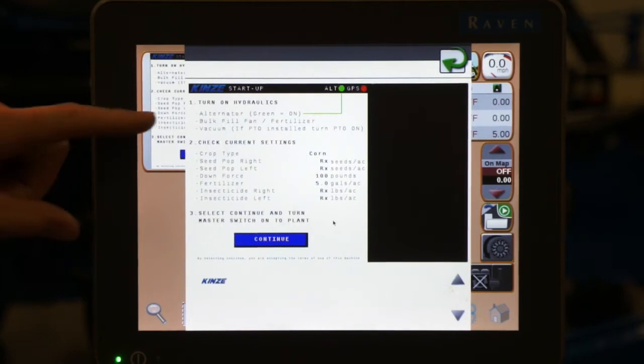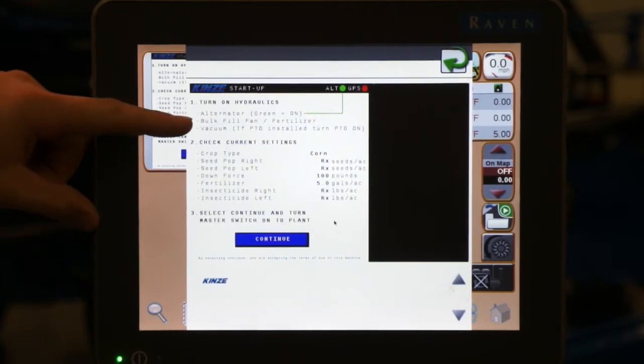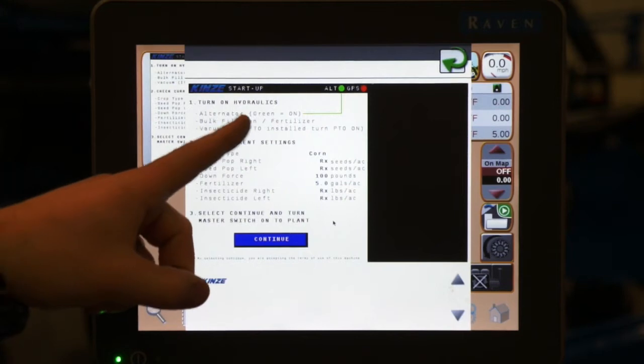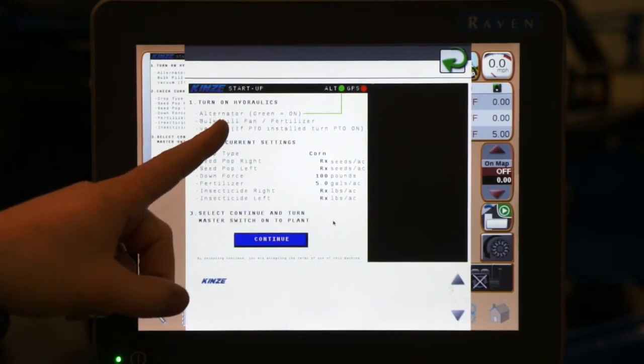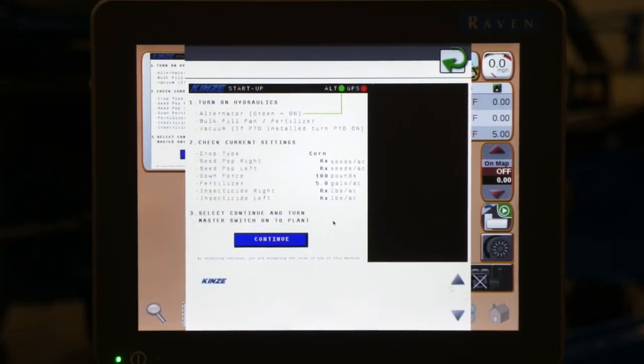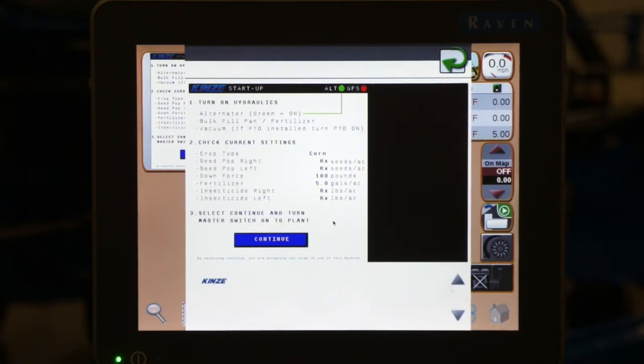The second remote we need to turn on is our bulk fill fan. This remote not only controls our bulk fill fan, but also our fertilizer centrifugal pump if you have that option. That is our yellow labeled hoses plugged into the back of the tractor.